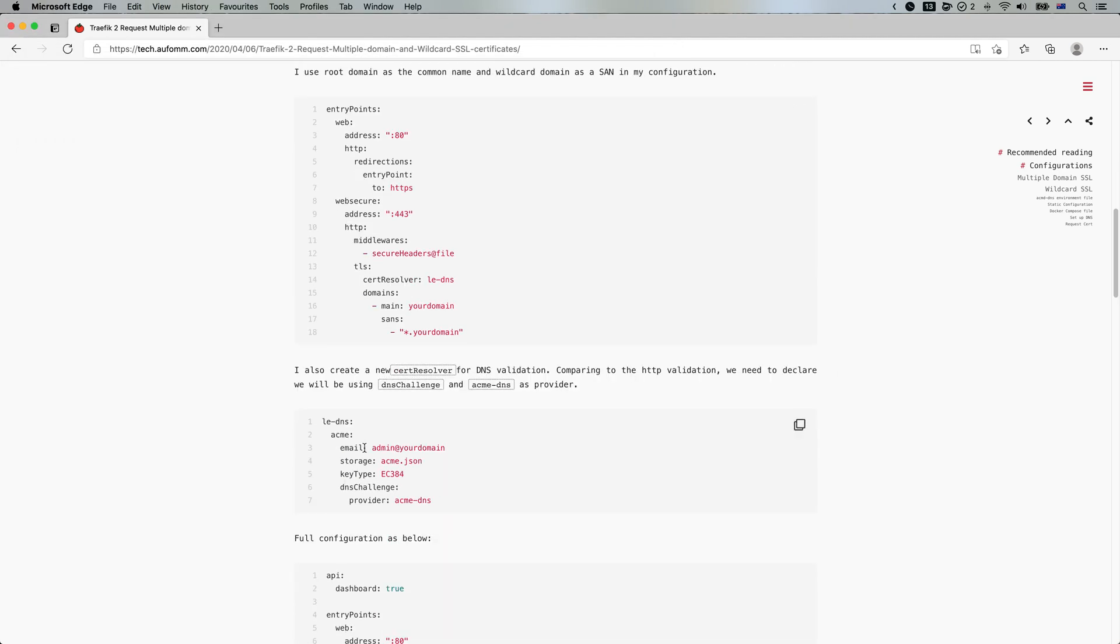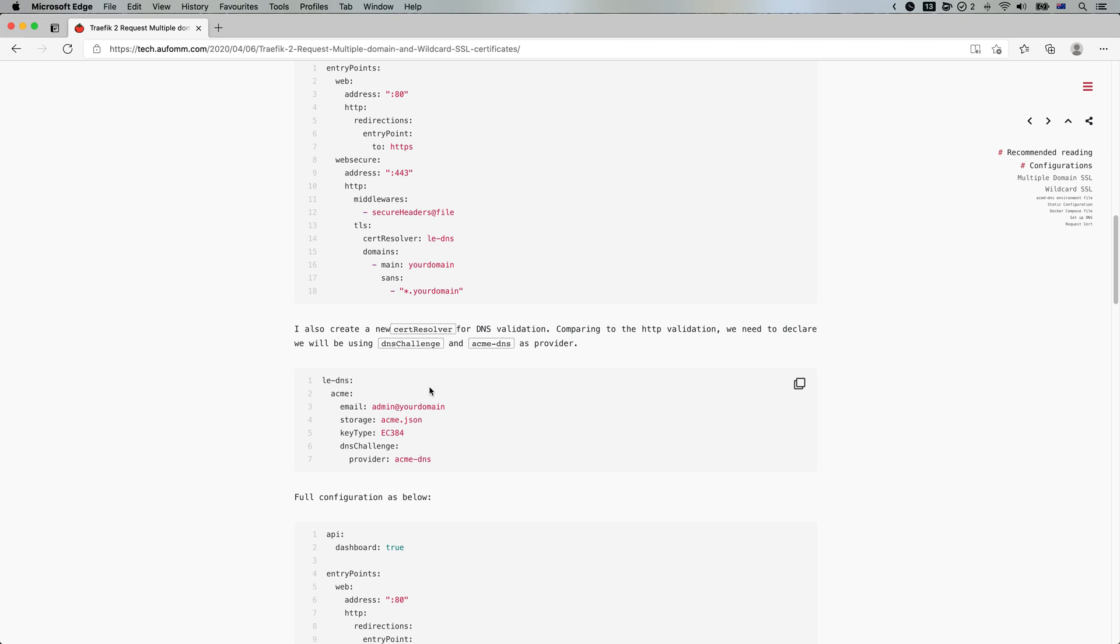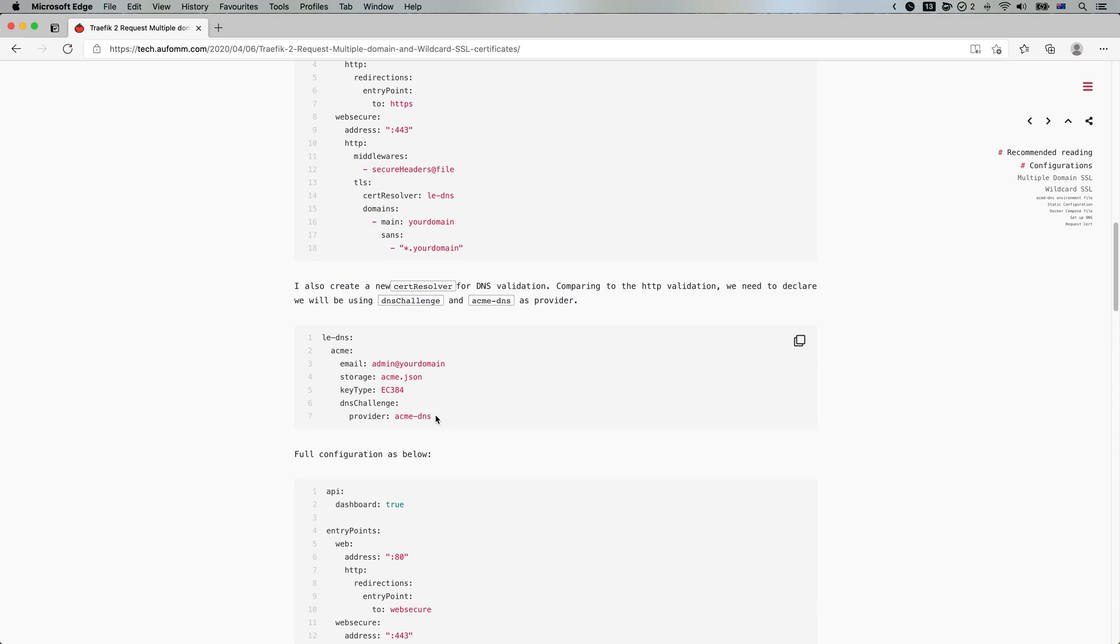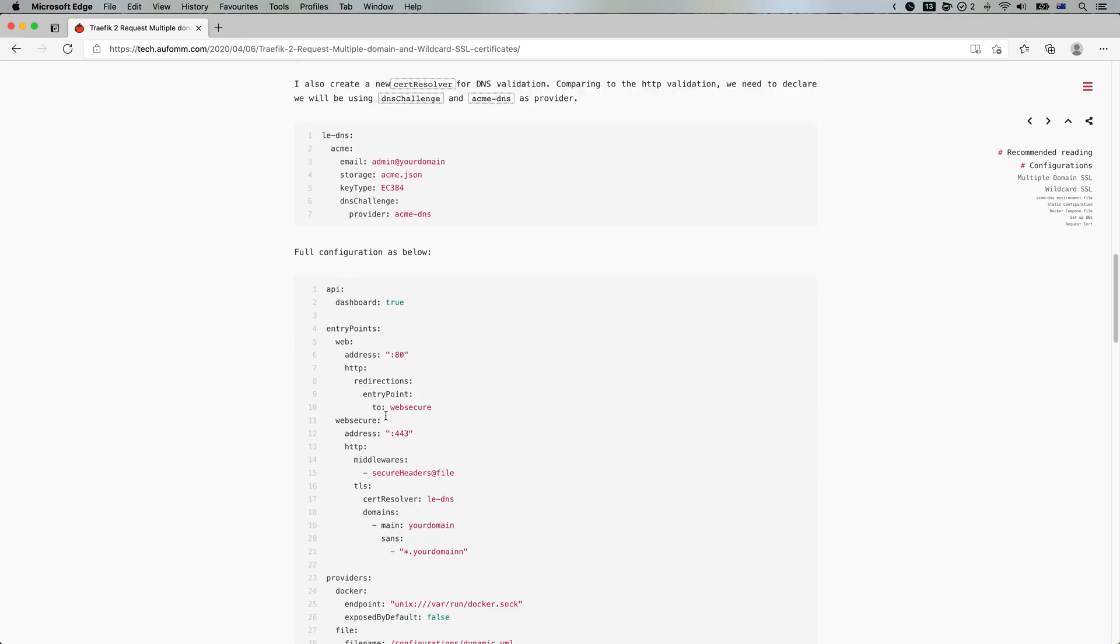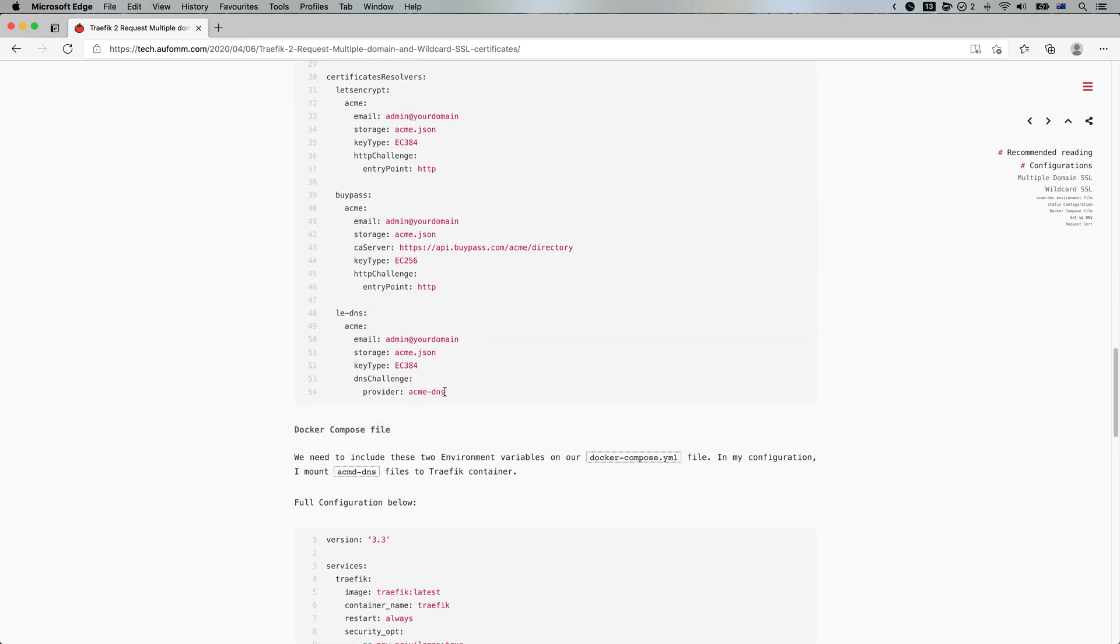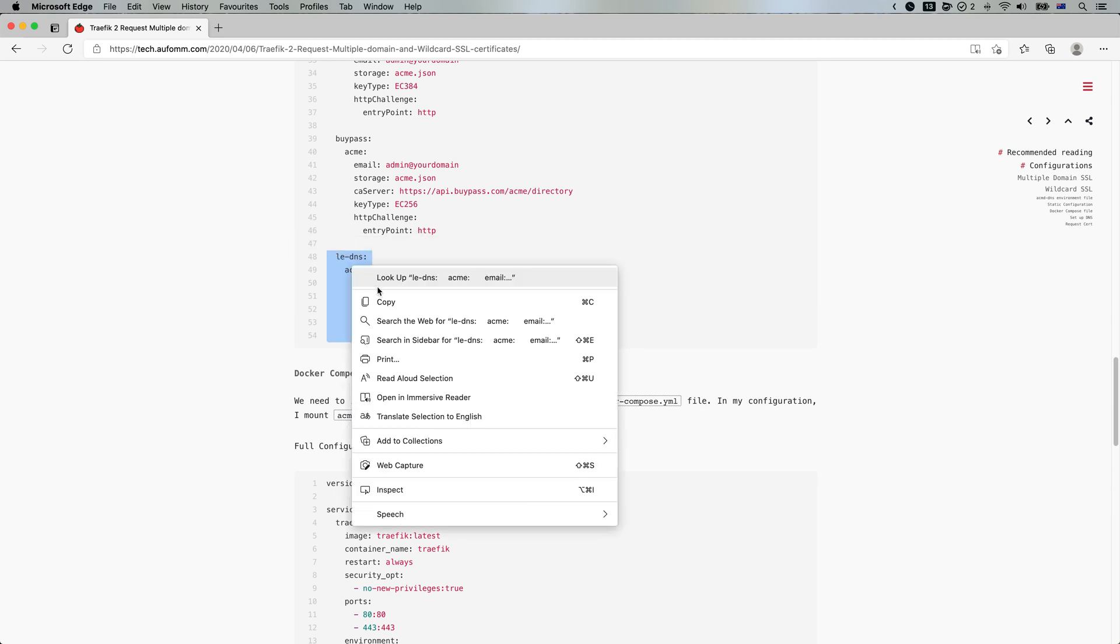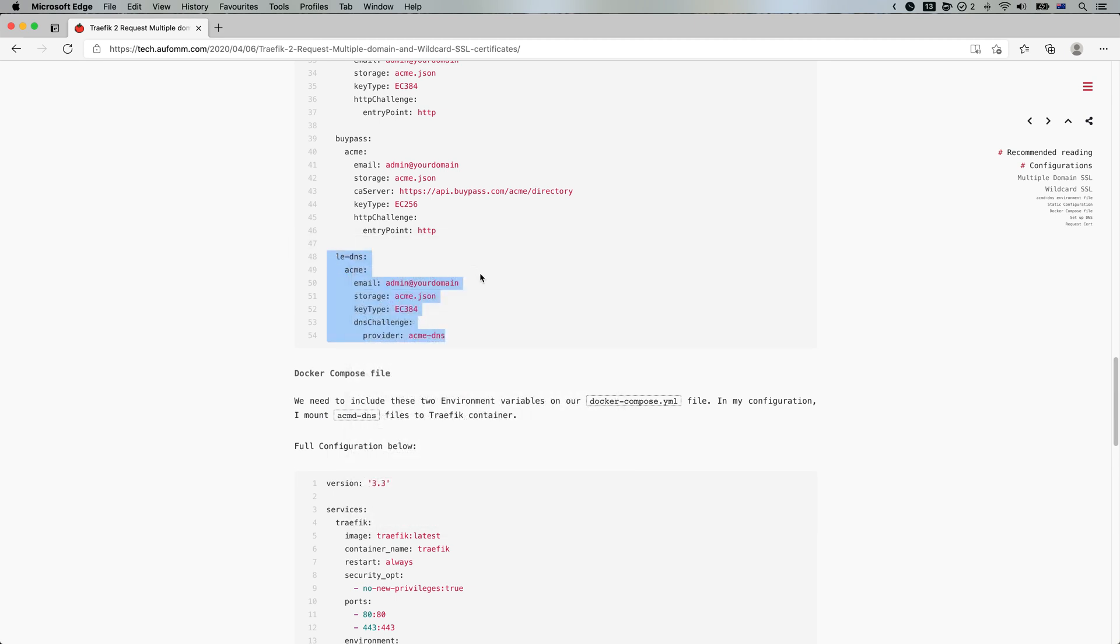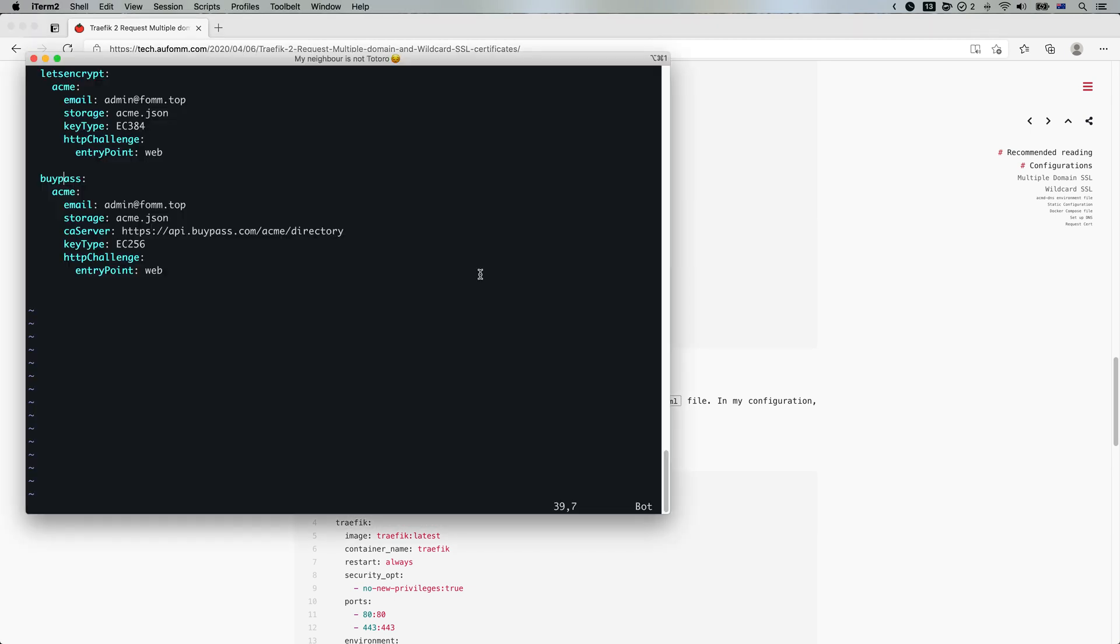I've got one here. This is for using Let's Encrypt as the certificate provider and using DNS challenge and ACME DNS as the DNS provider. So let me just copy from here because this one has better indentation. So let me just copy that and paste.